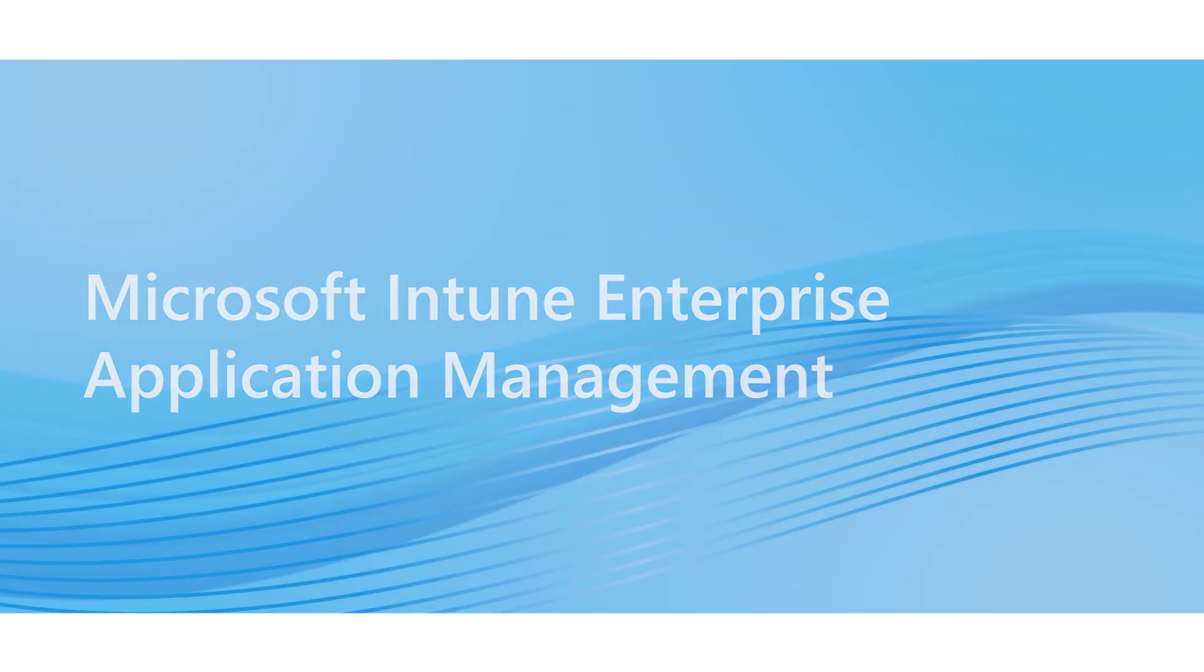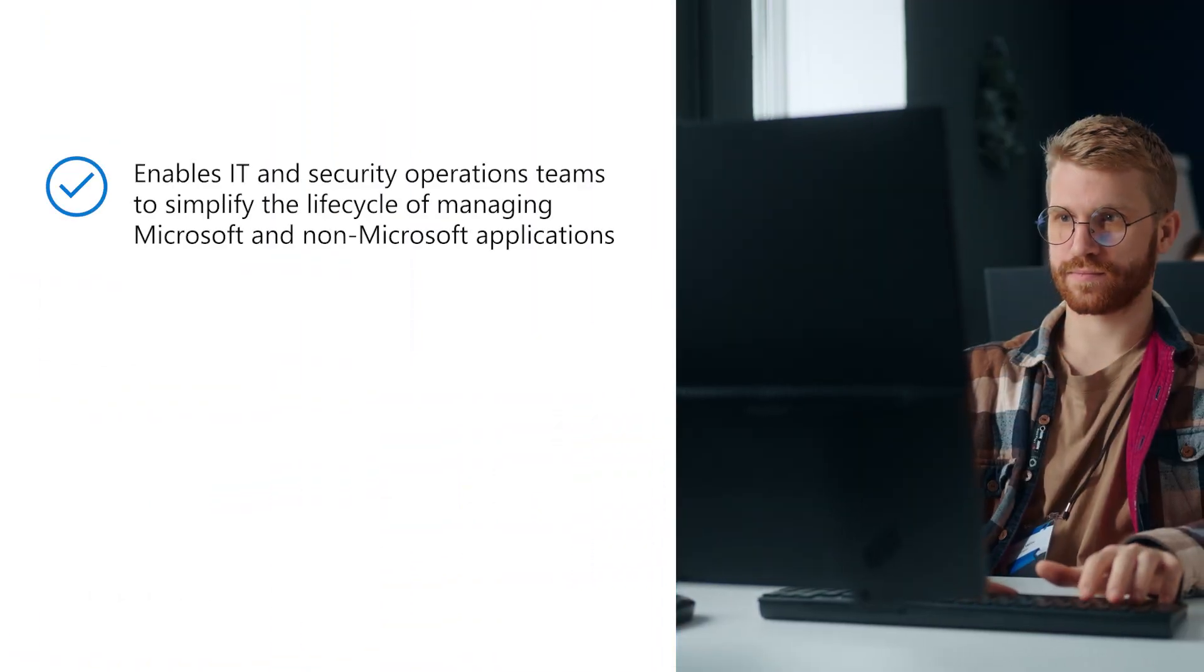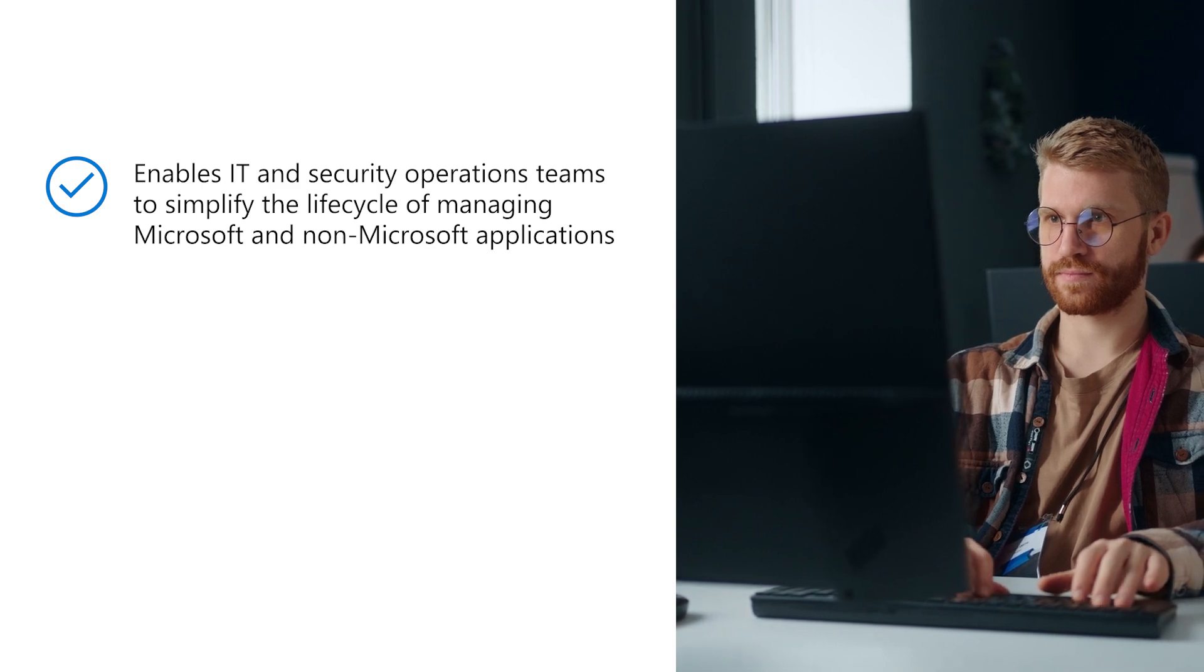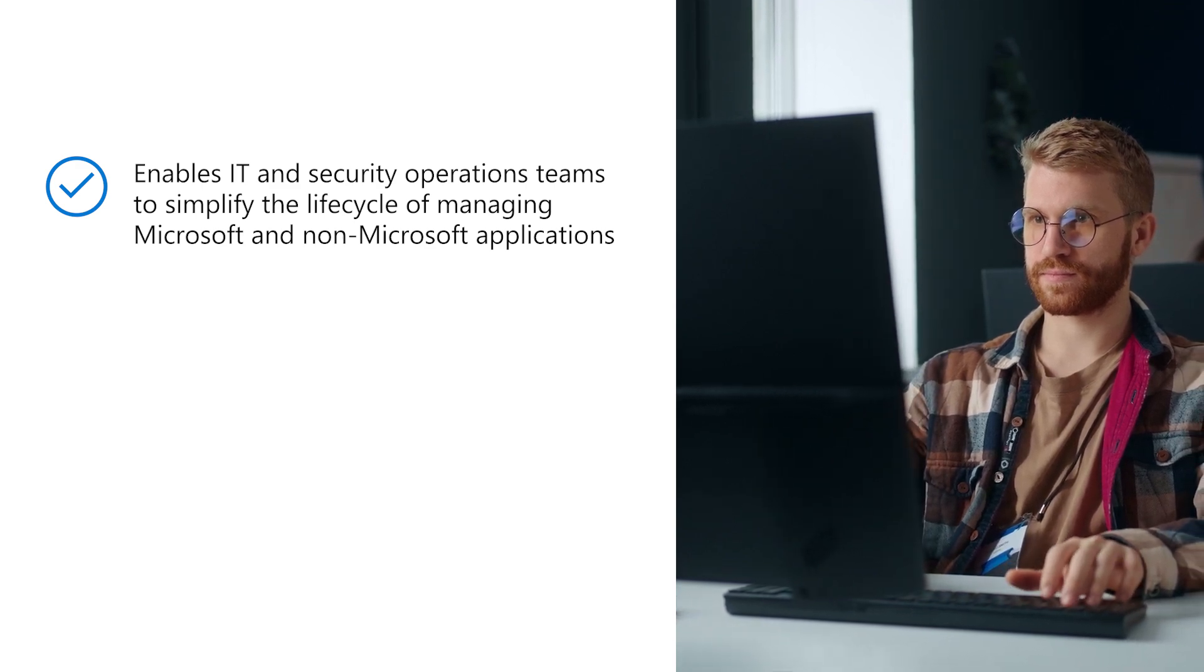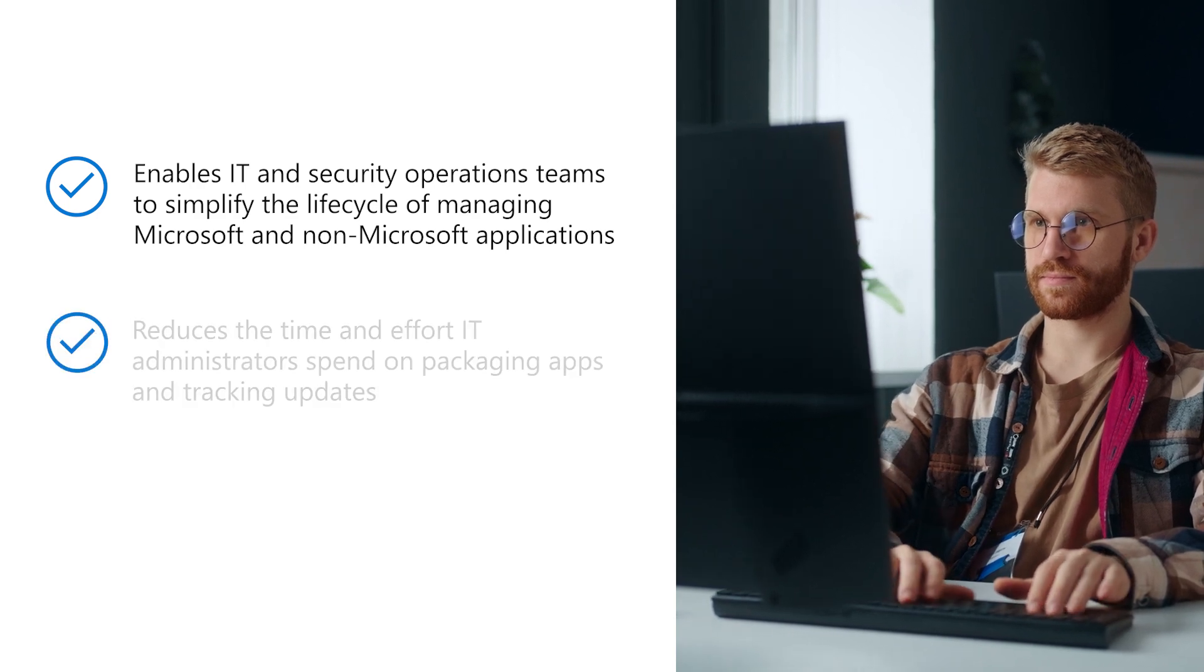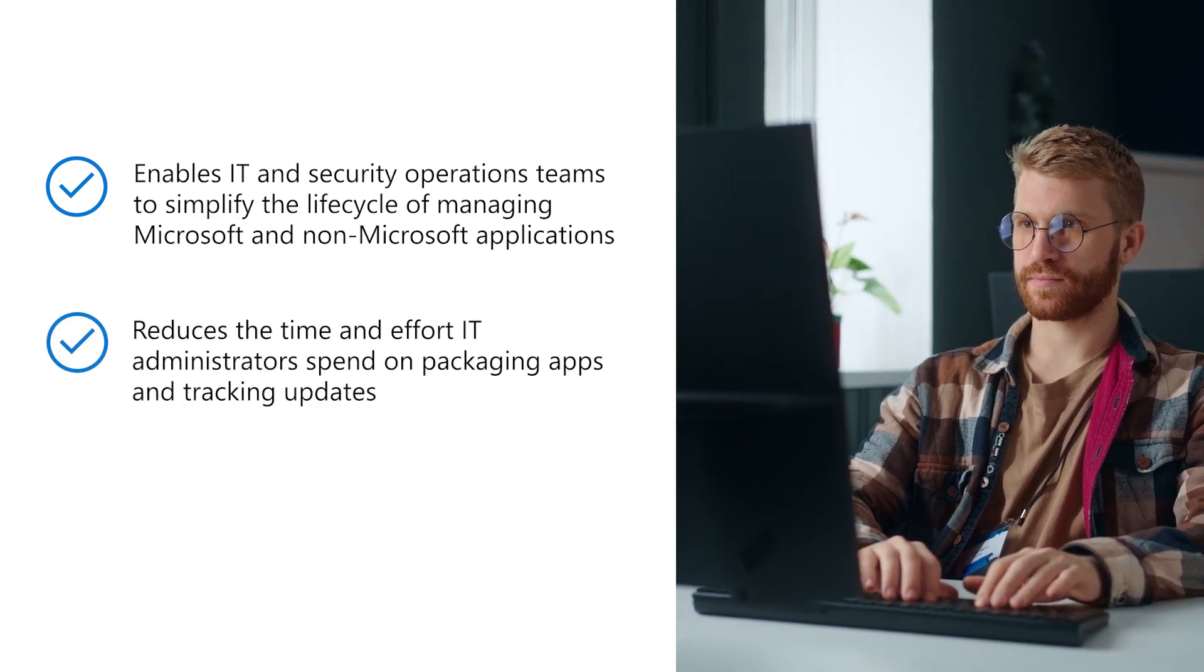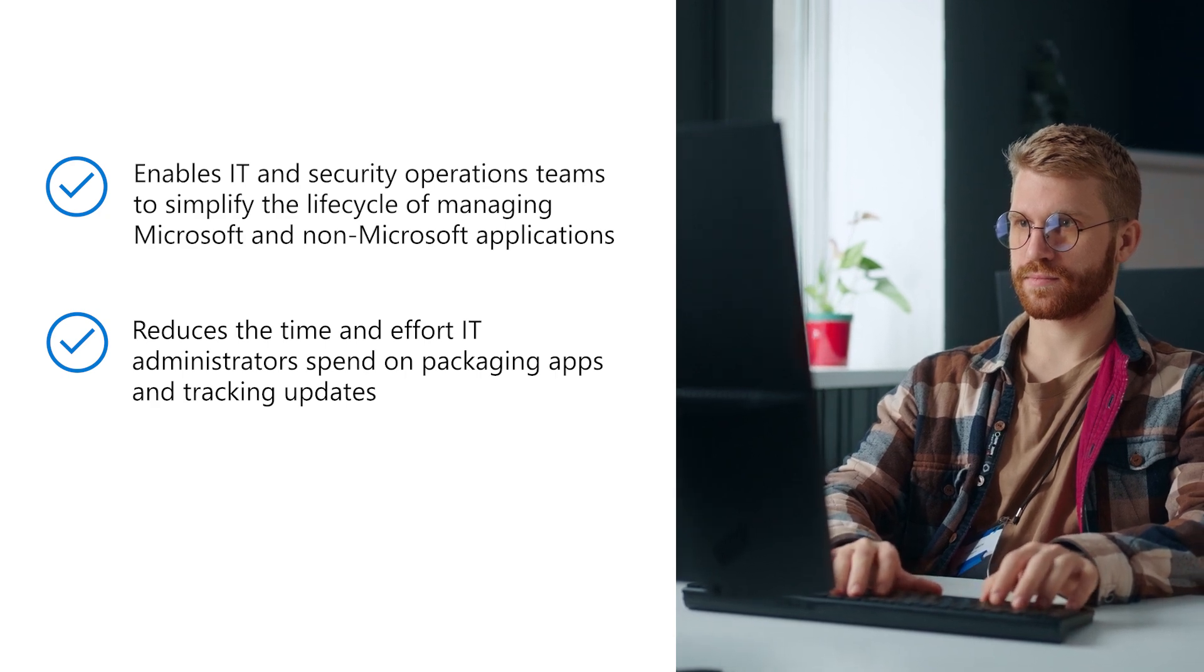Microsoft Intune Enterprise Application Management enables IT and security operations teams to simplify the lifecycle of managing Microsoft and non-Microsoft applications by offering a secure, pre-packaged catalog of apps. This reduces the time and effort IT administrators spend on packaging apps and tracking updates.